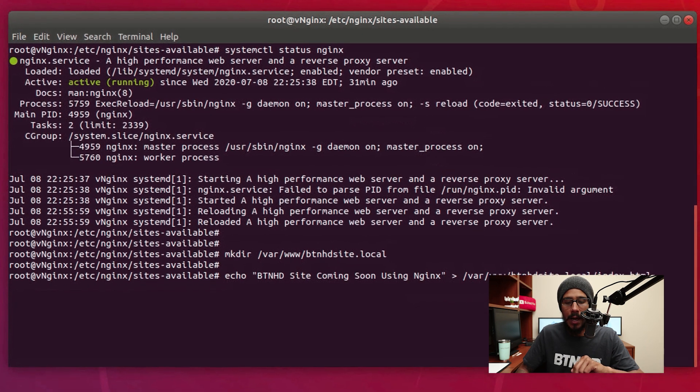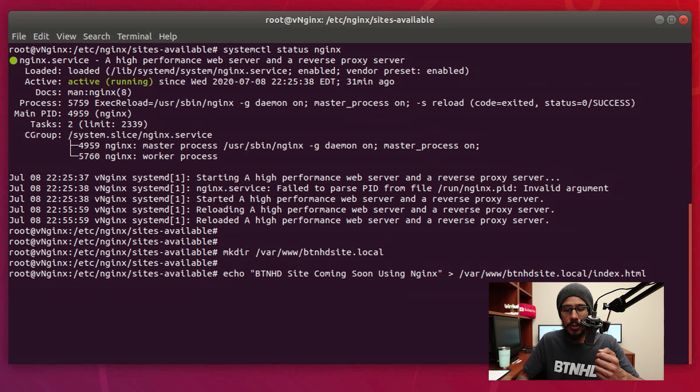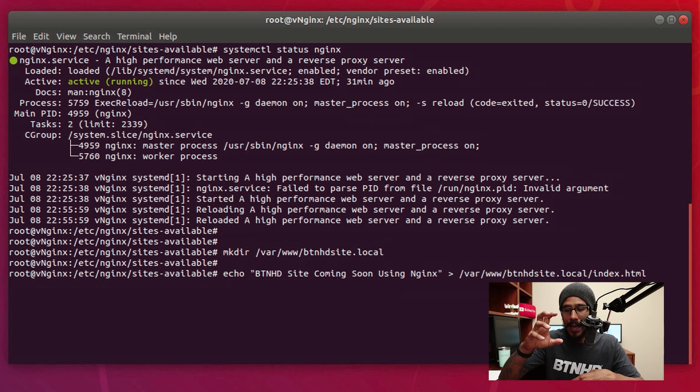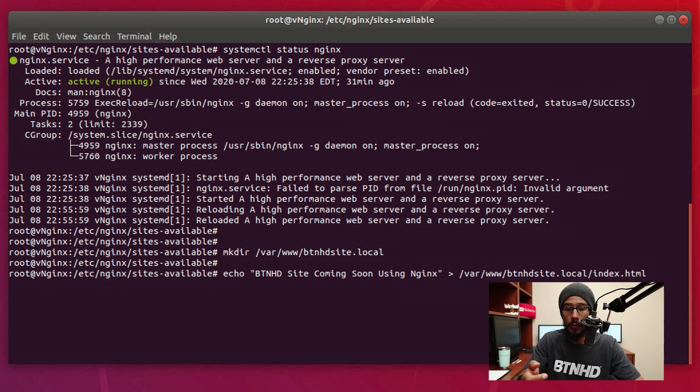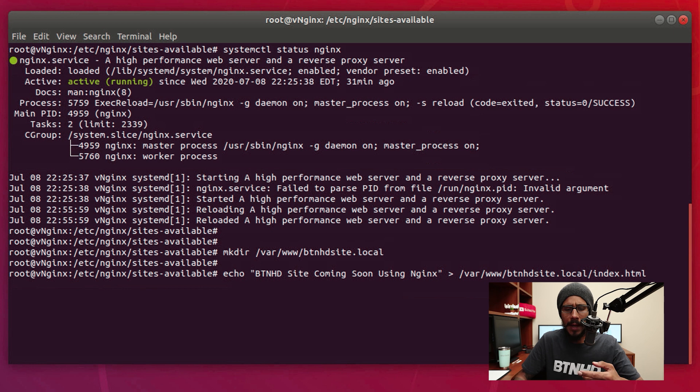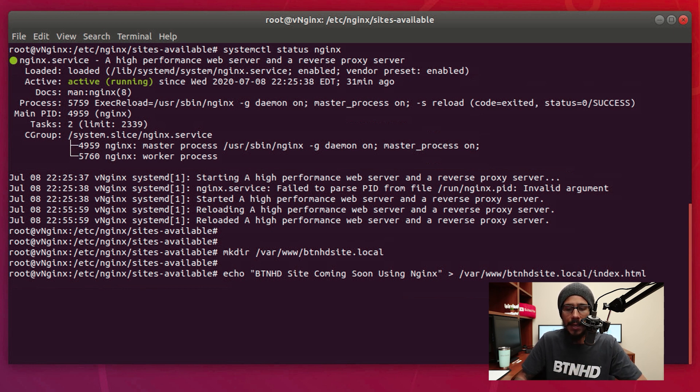Now next command that we need to do: I am going to create an index file within that directory that we just created within the www folder. So super simple, right? Just echo this particular string to that file and hit enter and you're good to go.